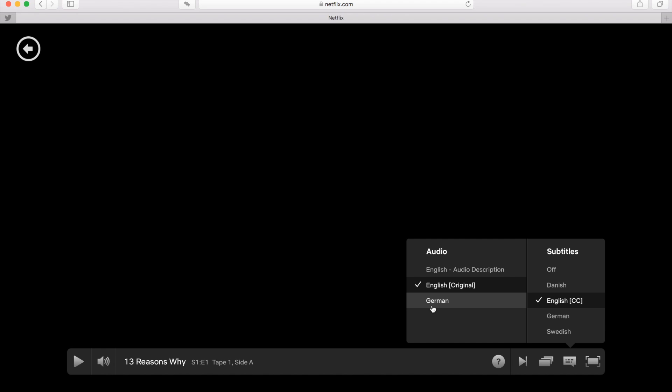Of course, not for all movies you will have all the languages, and it depends on the Netflix region where you're watching from. So if you're watching from Germany, there can be the French version available as well.